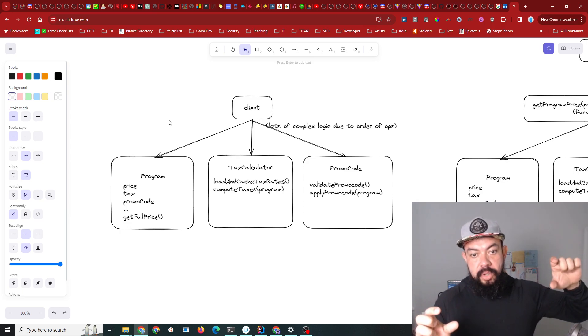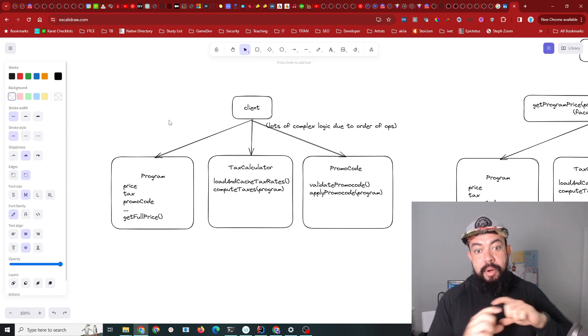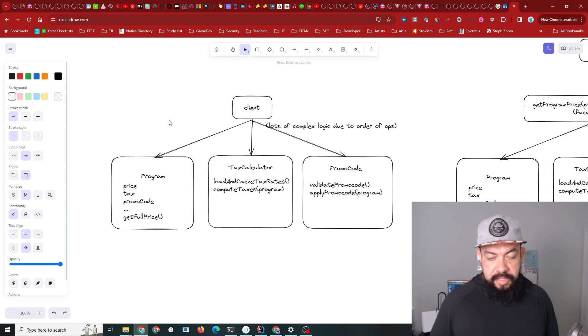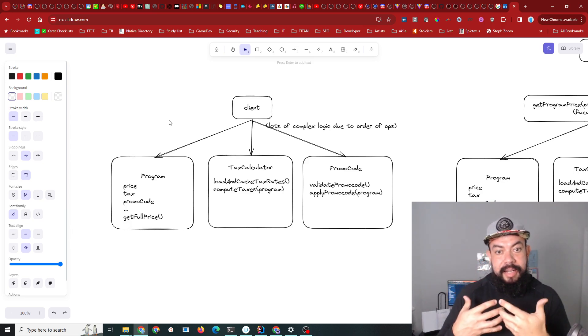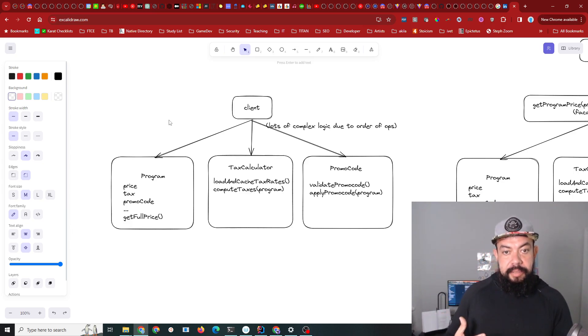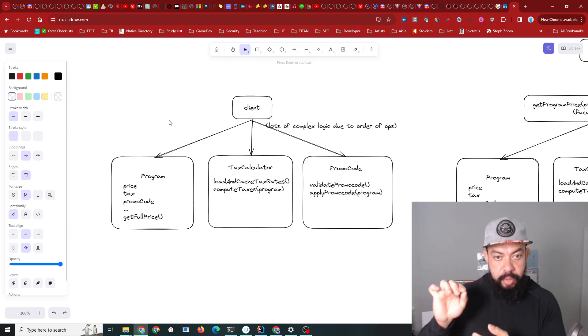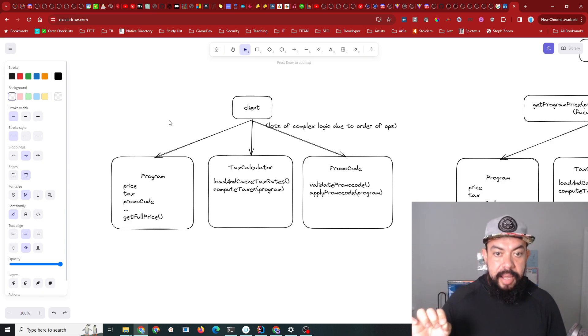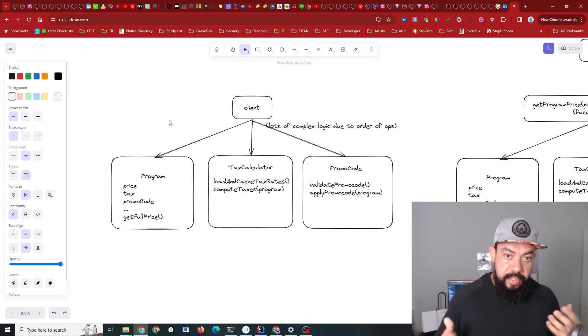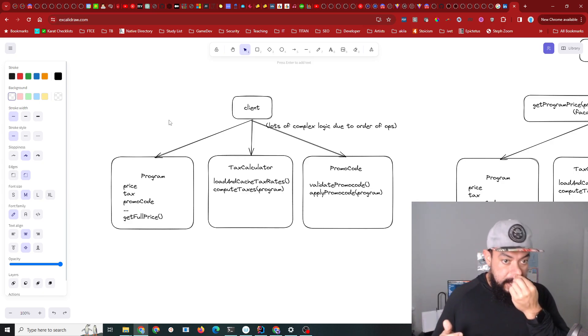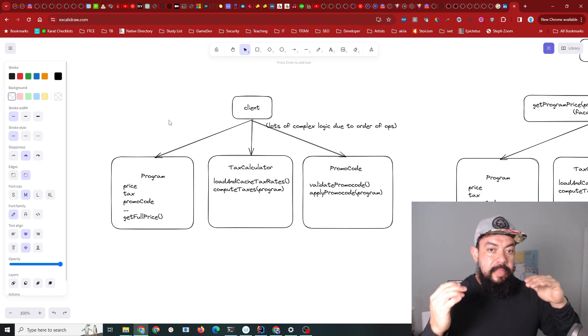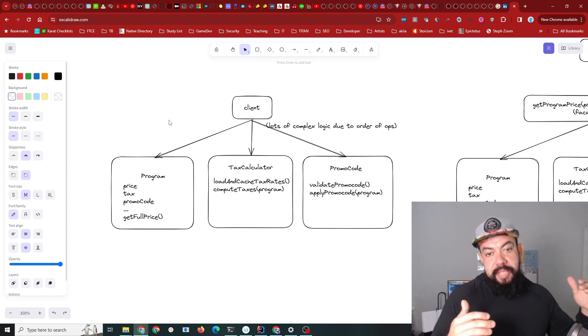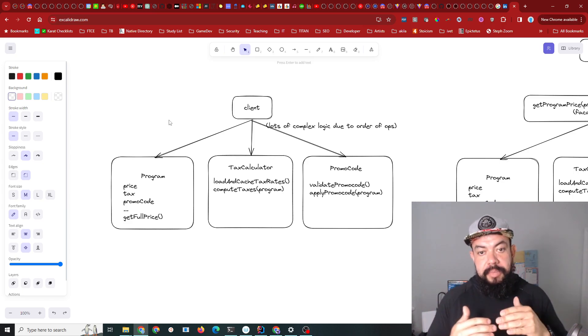If you put in the promo code first, the client has to update in real time. If you put in a promo code and say apply, you have to show the discount right away. So the user could put in a promo code and you'd have to send a request to the back end.